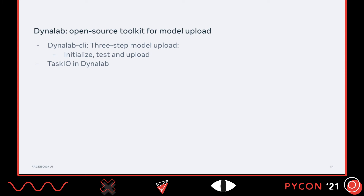After looking at the demo of DynaBoard, you're probably wondering: I have a model that is better than all of yours — how can I submit my model? And here is where DynaLab comes in. DynaLab is the open-source toolkit we've built to make your life easy for model upload. For a model upload, it's a simple three-step process: initialize, test, and upload. We also define task IO in DynaLab, which I'll be talking about later.